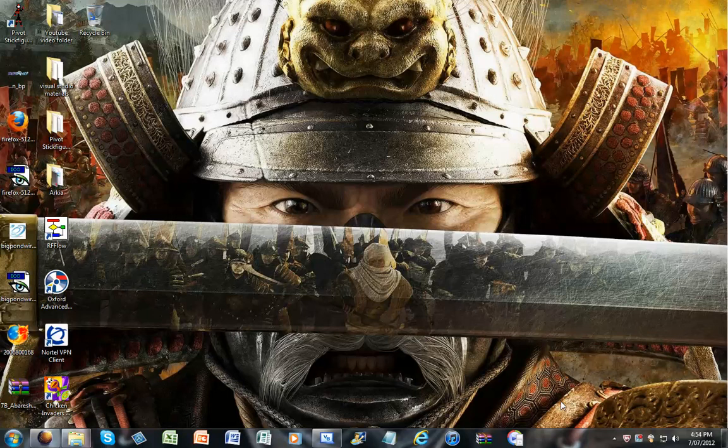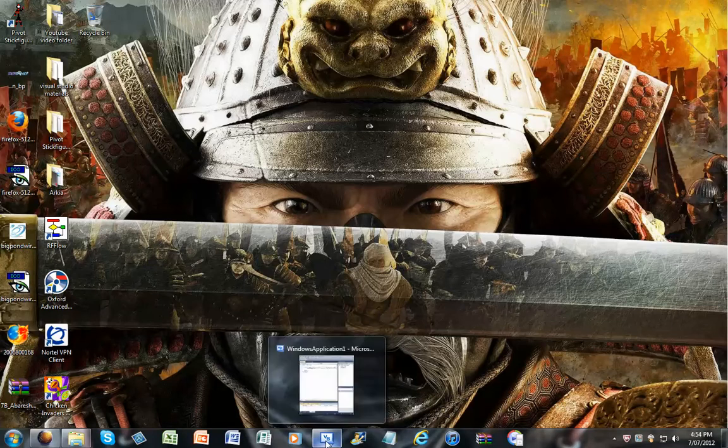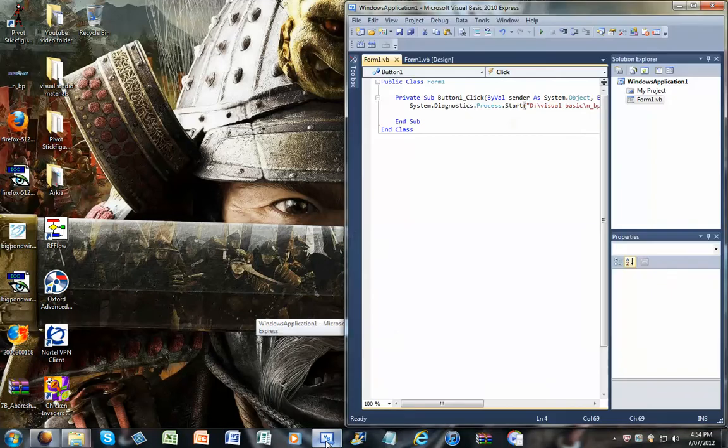Okay, hello, this is Imanna for another video. As you can see, today I'm going to show you how to open a file or a picture in Visual Basic, or even a program.